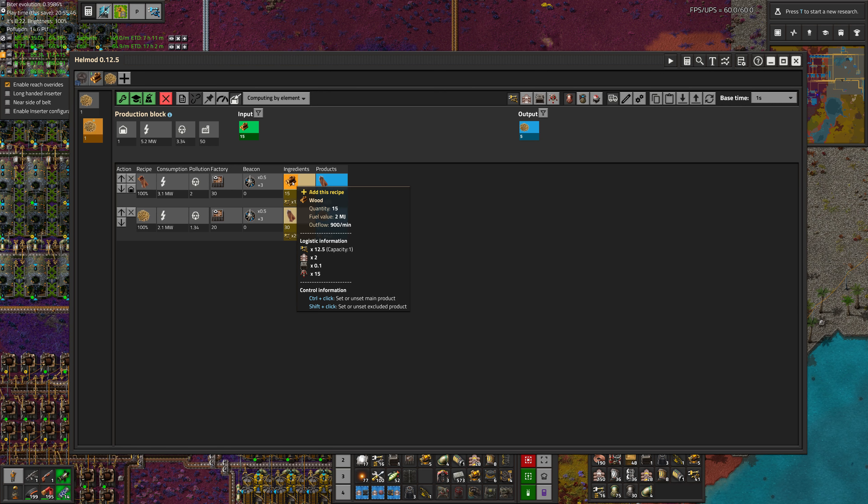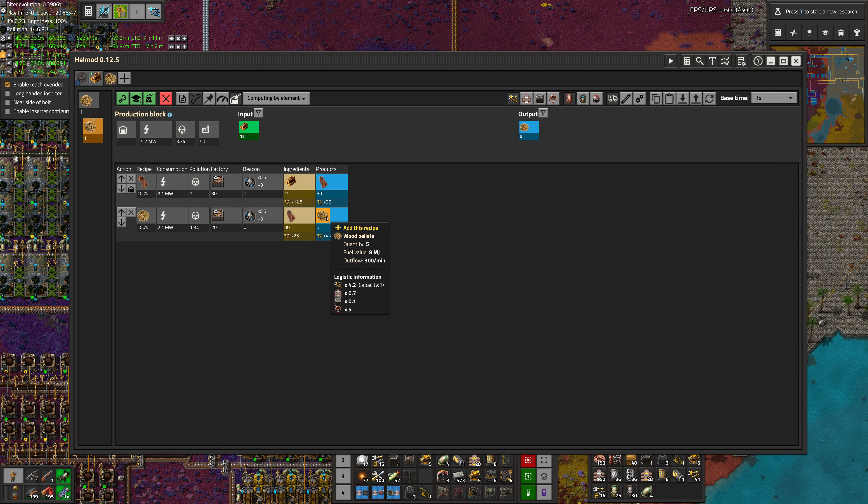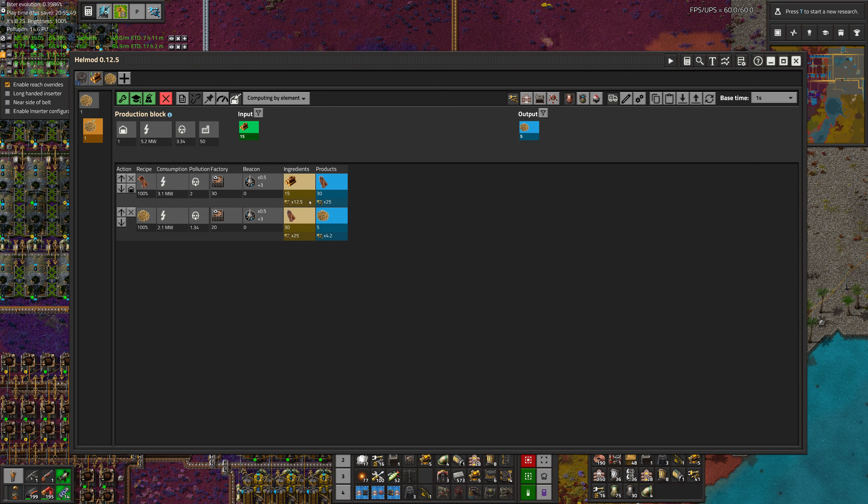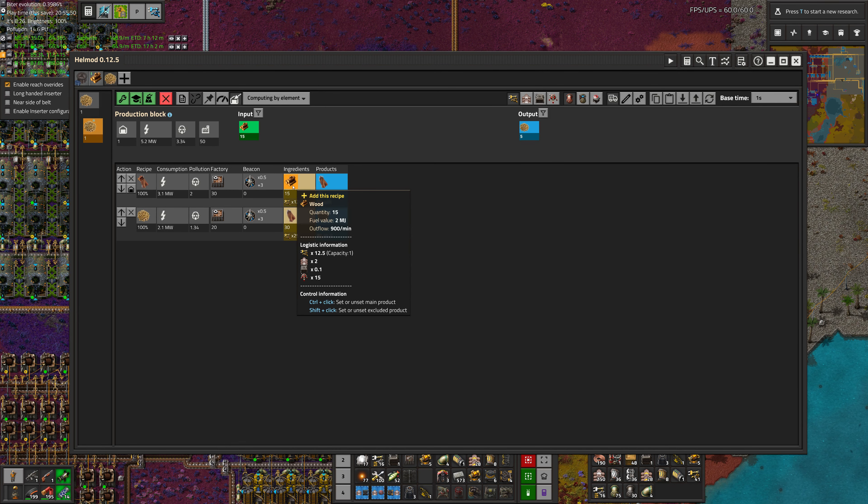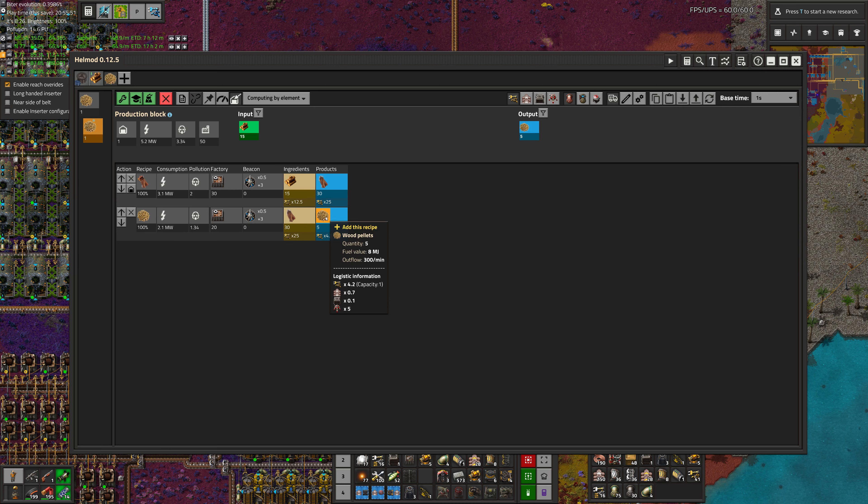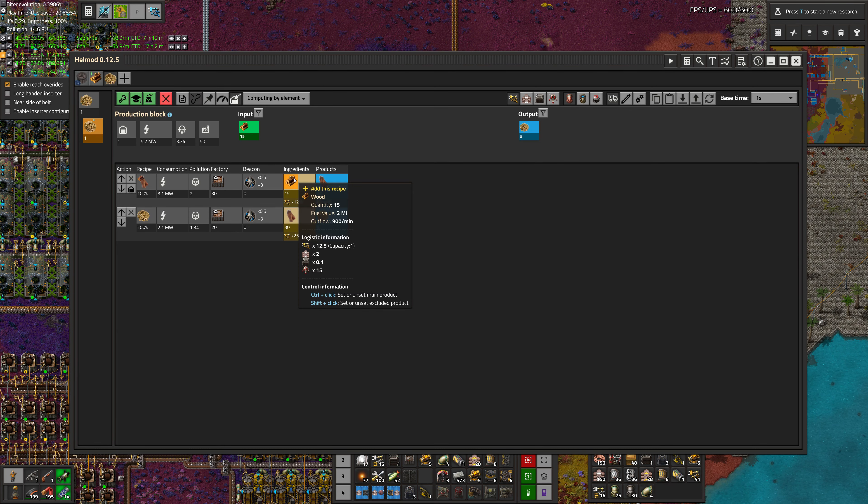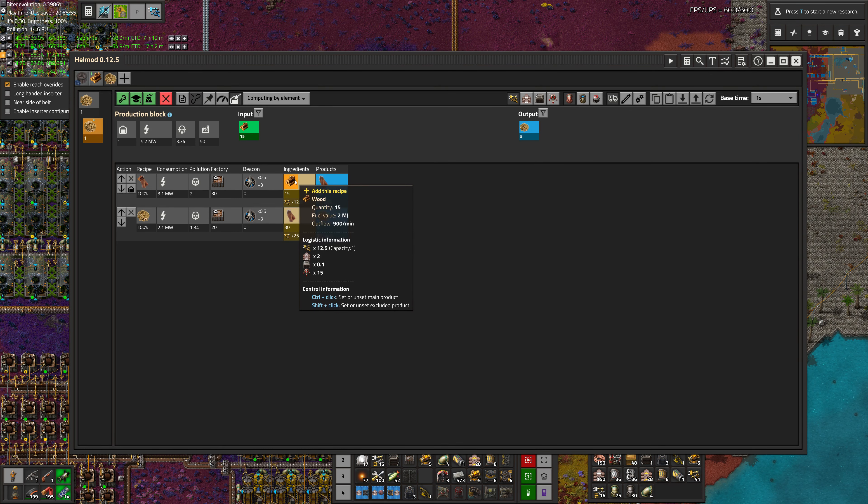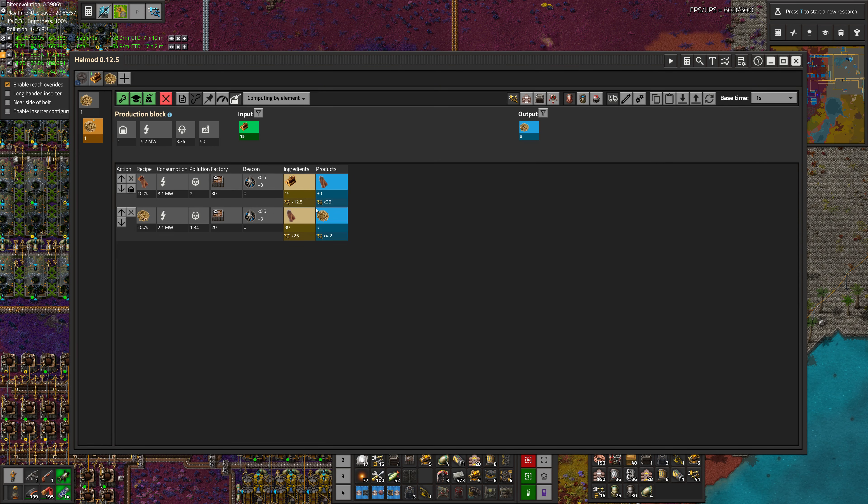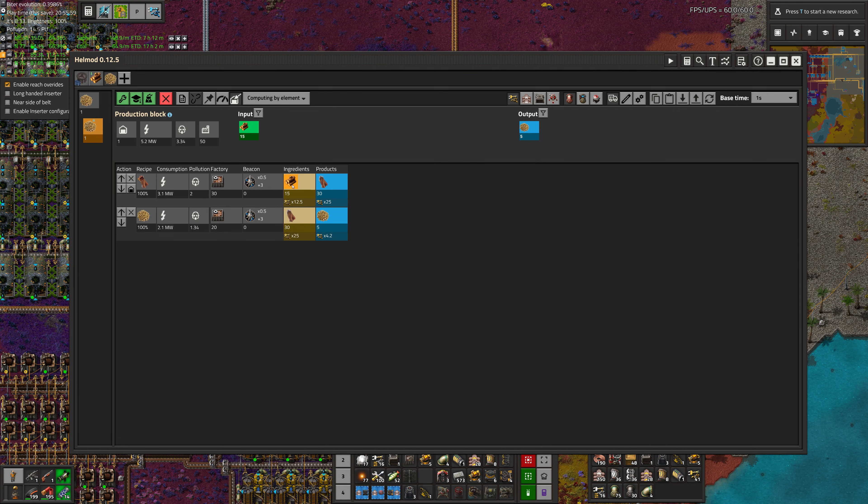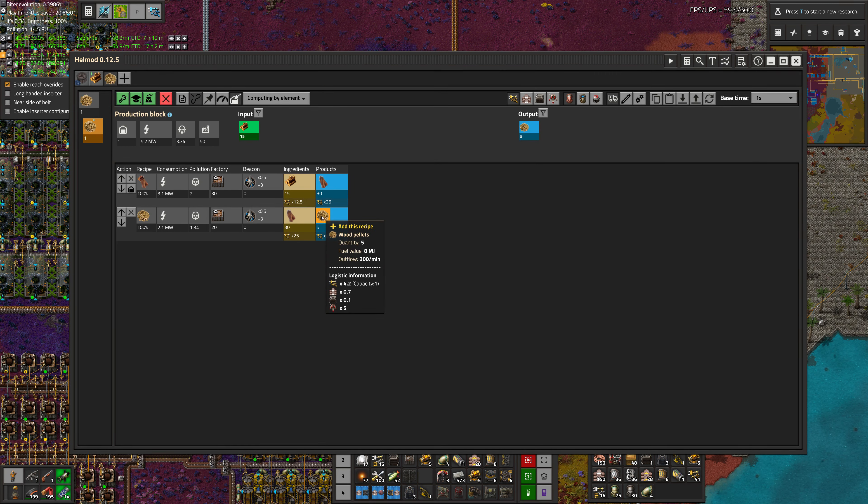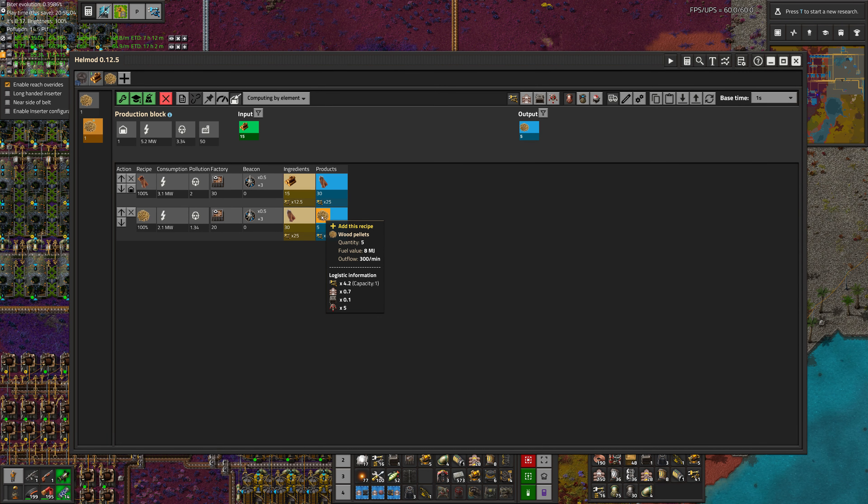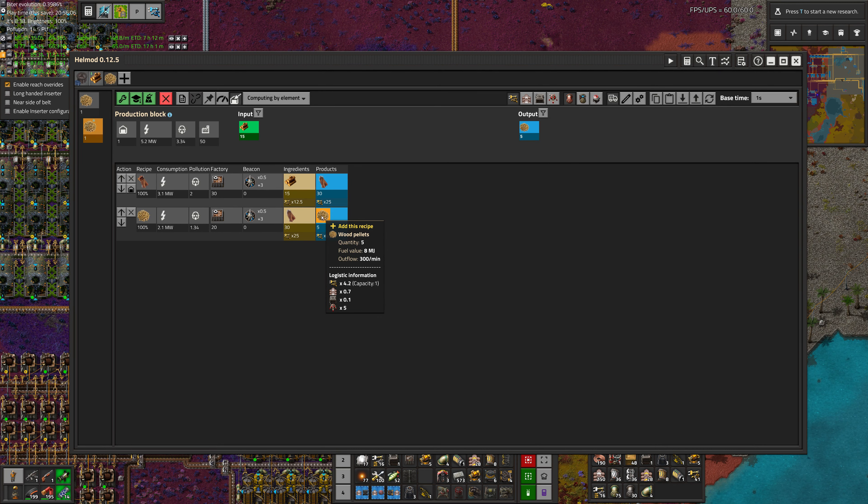So what does that do for the fuel? Well, you see how we're putting 15 wood in and getting five pellets out. Well, a wood has two megajoules. So if we're putting three of those in there it should be six, but the wood pellets actually have eight megajoules so we get a little more energy out of it this way.